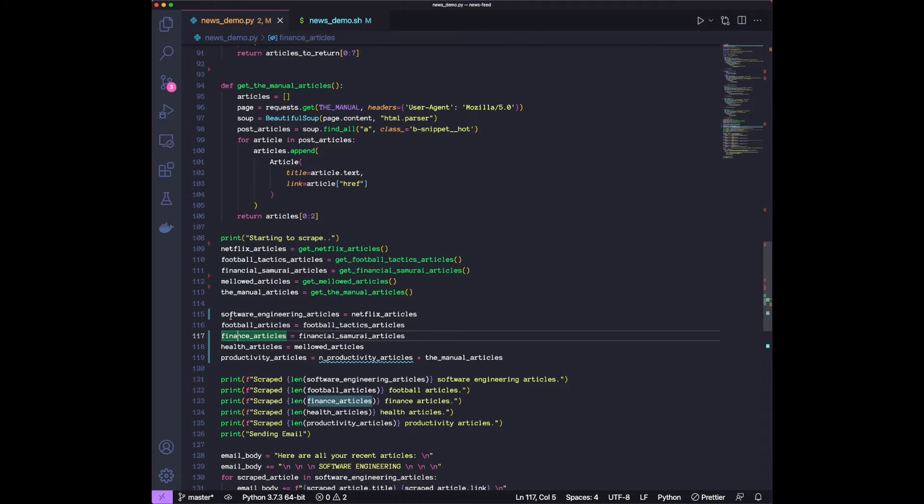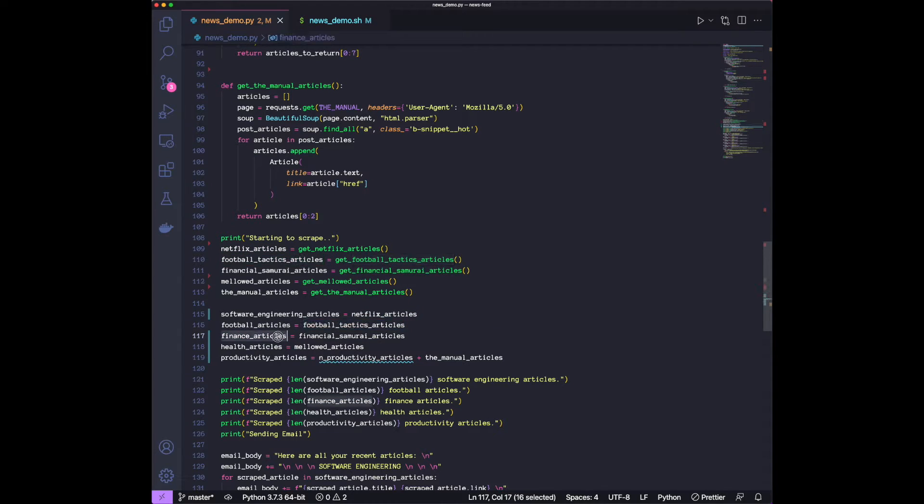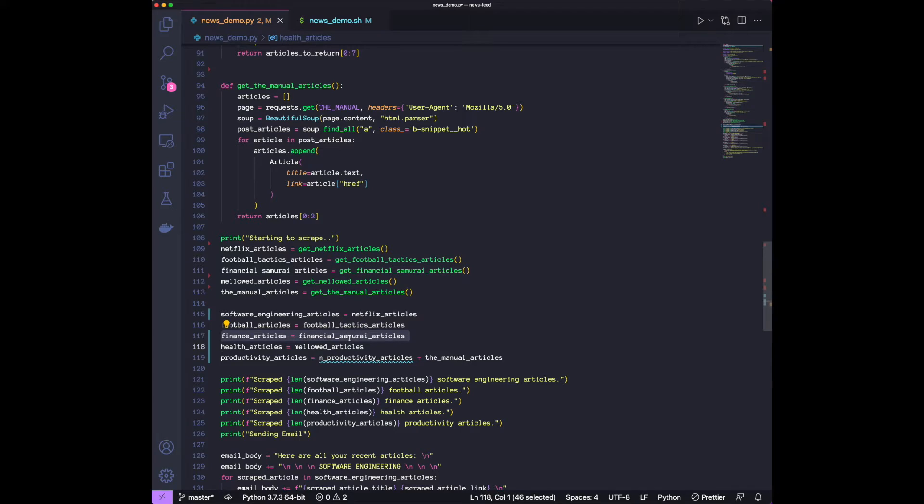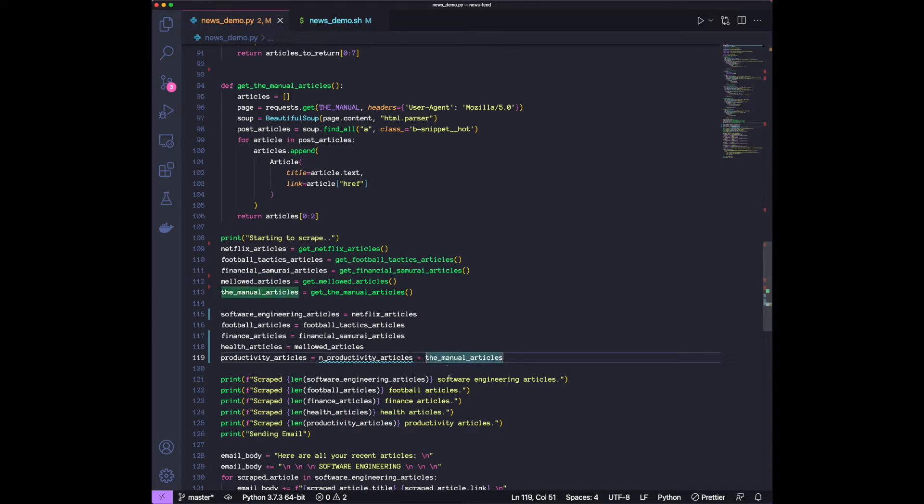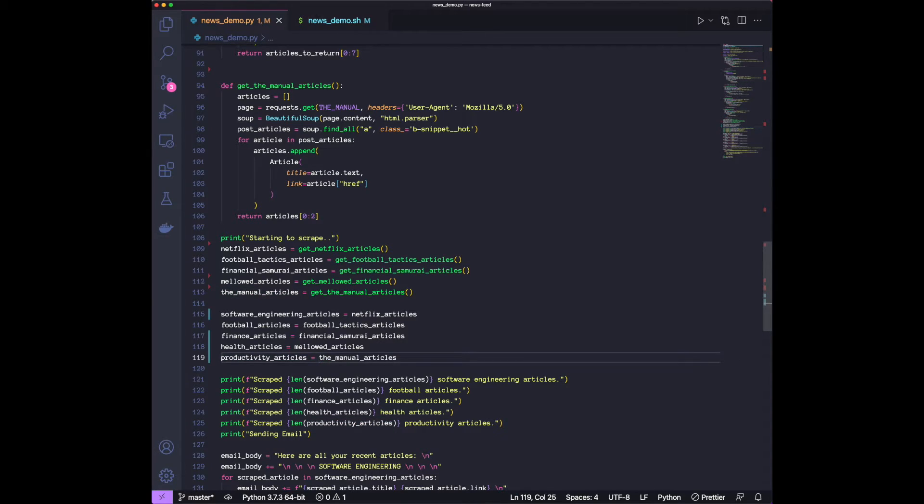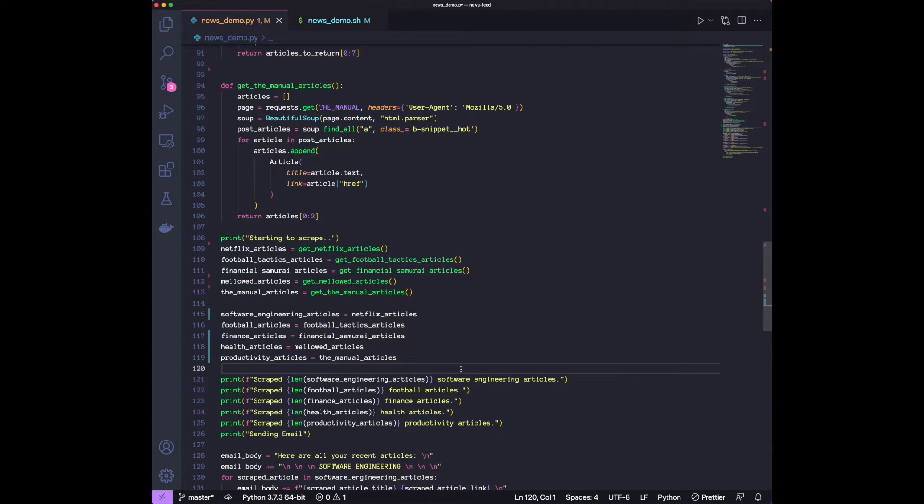And then the football articles, it's going to be right now only one. Finance is the same, only one. Health articles, the same. Productivity, right now we only saw one. So we're just going to go ahead and delete this. Once again, the code linked in the description will have much more sources. So that is going to be more extensive.